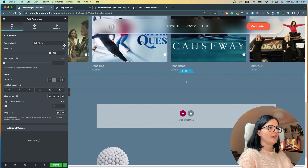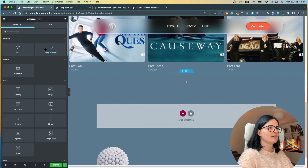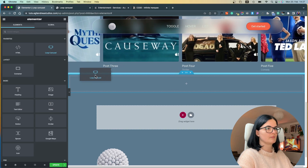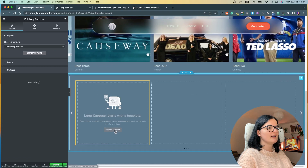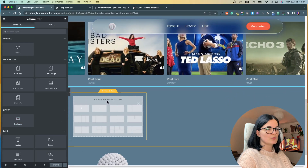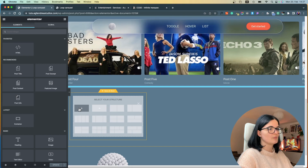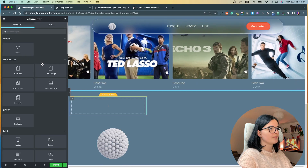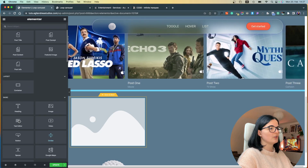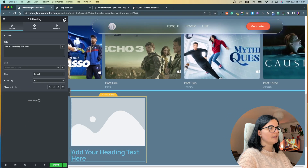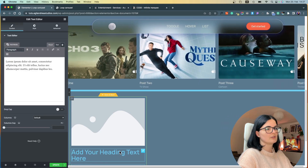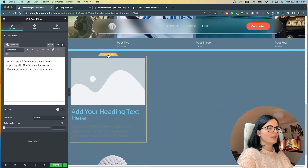I'm going to add the Loop Carousel — you can just search for it; I added it to my favorites to make it easier. Let's create our template. The first thing we want to add is an image widget, then a heading and a text editor widget as well.